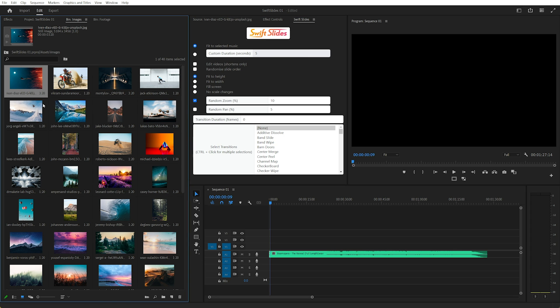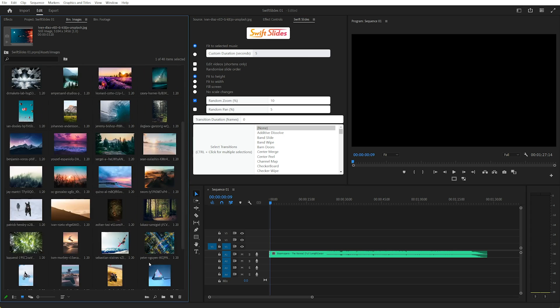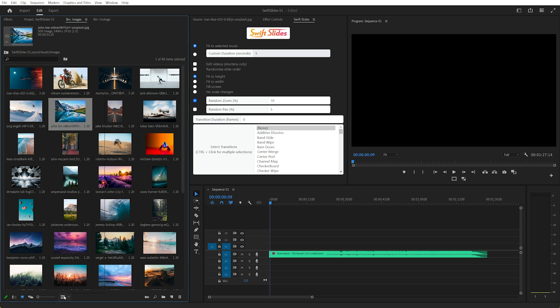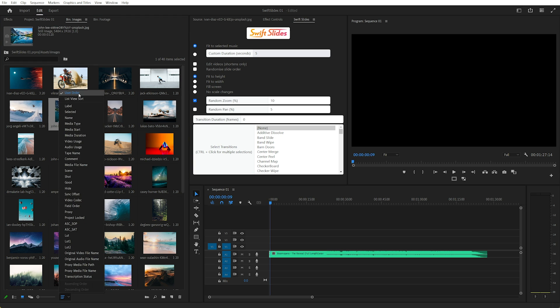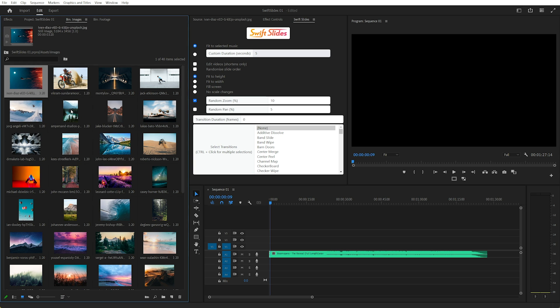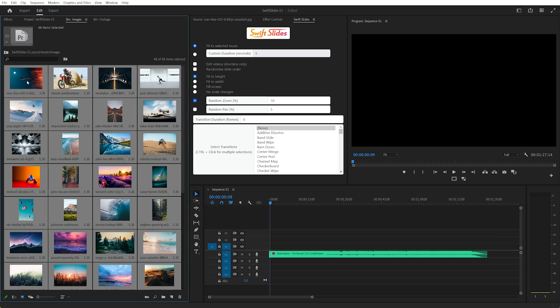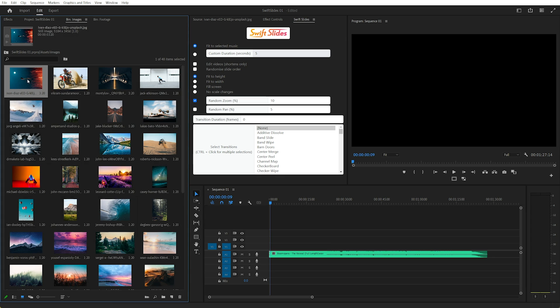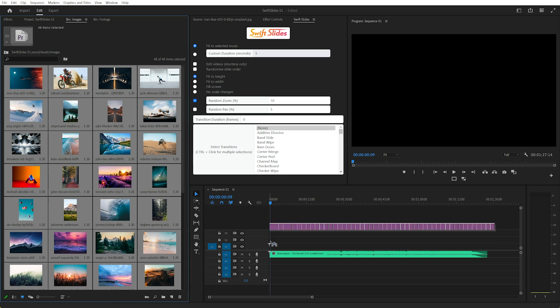Let's have a quick look at that method now. In icon view we can arrange the images by user order. I'll select the first image and press Ctrl A to select everything. Now I've already created an HD sequence, so let's drag all these in.